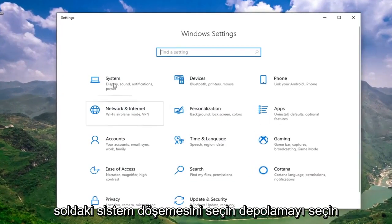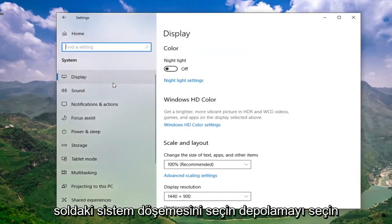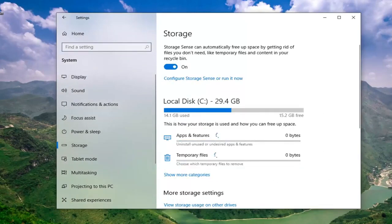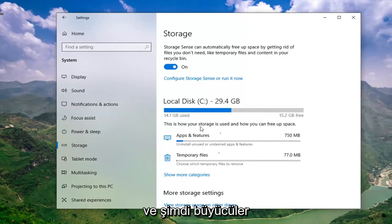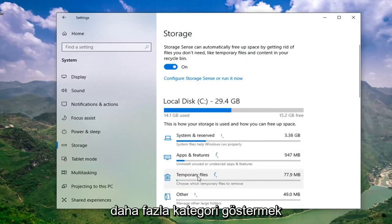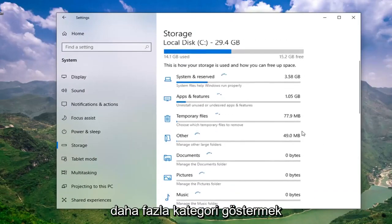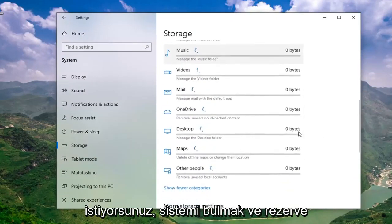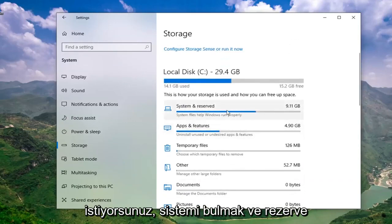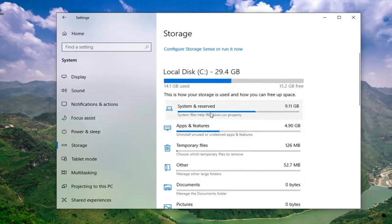Select the system tile. Select storage on the left side. Now you want to select where it says show more categories. You want to locate the system and reserved. Go ahead and left click on that.